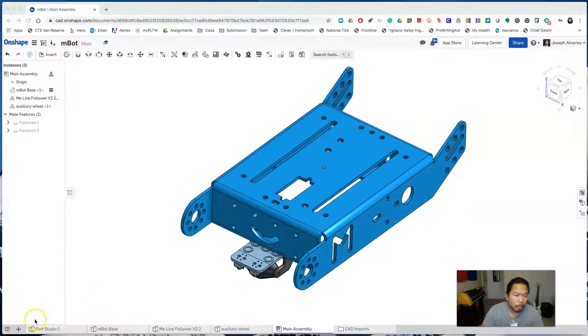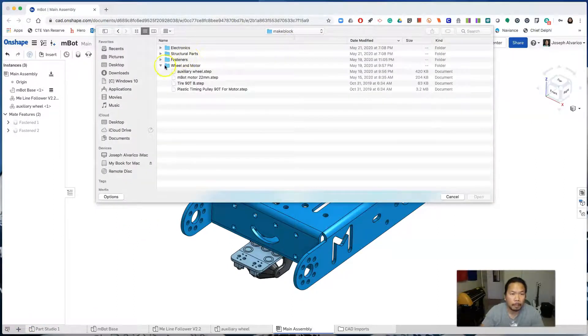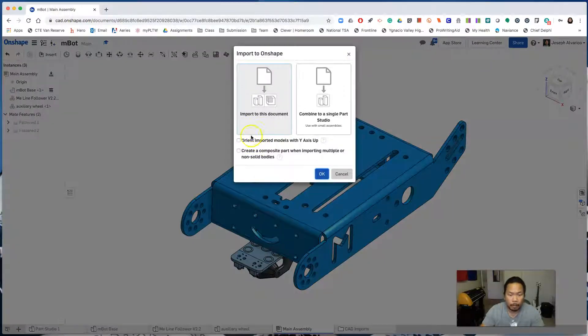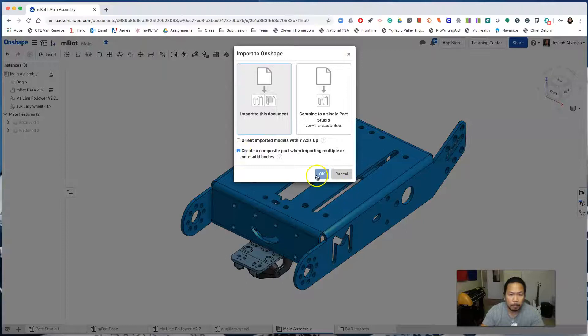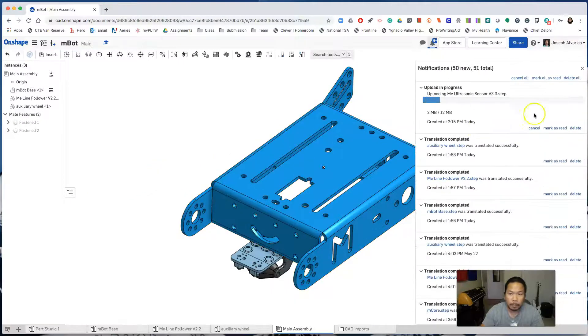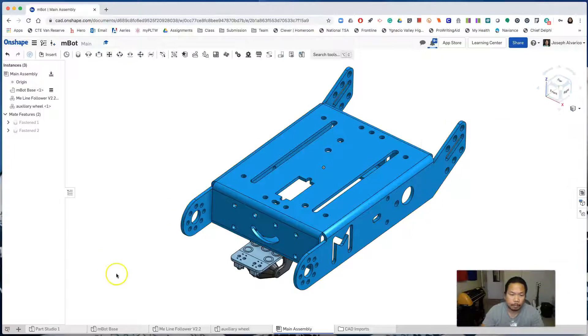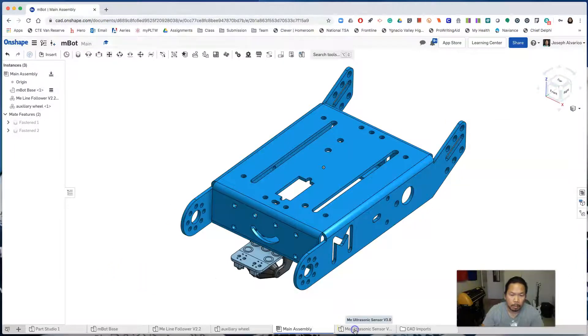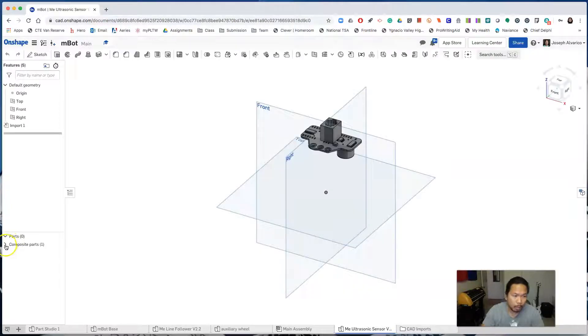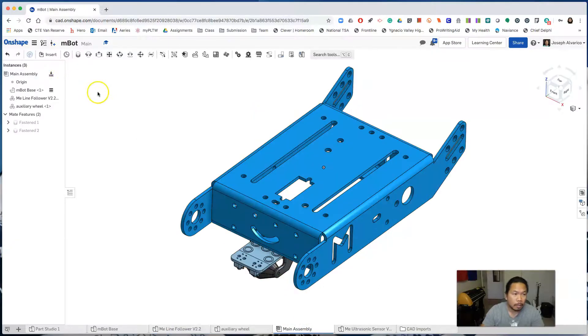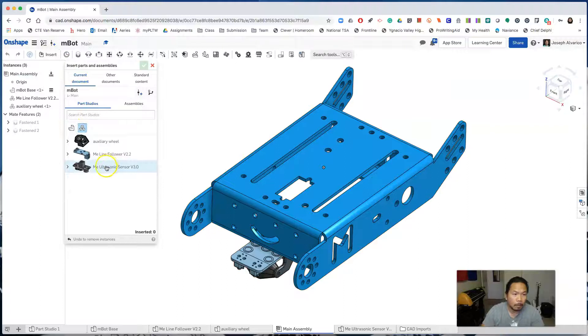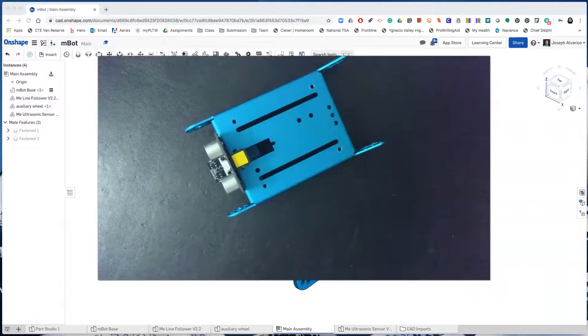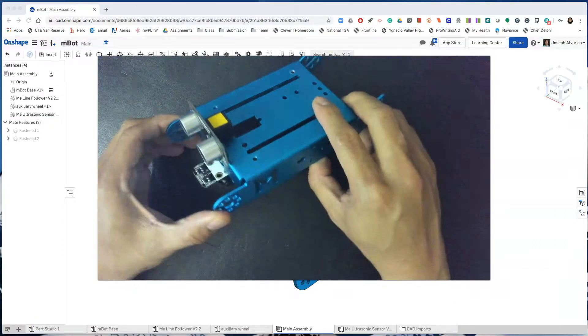Insert the ultrasonic sensor. Make sure to click create a composite part. Click OK. So here's the ultrasonic sensor imported as one composite part. Insert that into the main assembly and on your own attach it to the m-bot base. It should look like this.